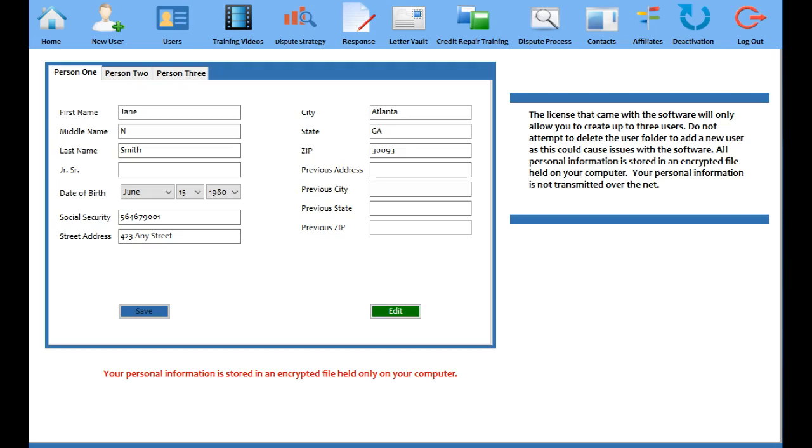The self credit repair dispute software is a software that will allow you to repair your credit on your own. Now in the past I've done some quick video trainings about how to dispute charge-offs, collections, public records and things like that, but what I want to talk about in this video is I actually want to talk about debt settlement.